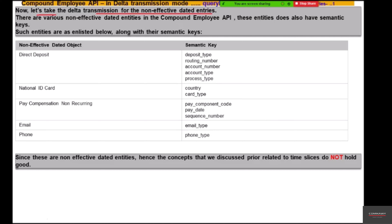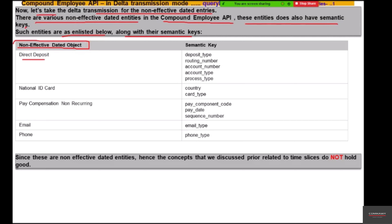For the delta transmission for non-effective dated entries, there are various non-effective dated entities in the Compound Employee API. These entities also have semantic keys. The entities listed are: direct deposit, national ID card, pay compensation non-recurring, email, and phone. These have their respective semantic keys listed against them. For direct deposit, the semantic keys are deposit type, routing number, account number, account type, and process type. For national ID card, it is country and card type.